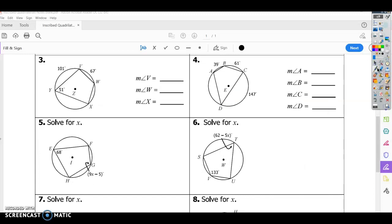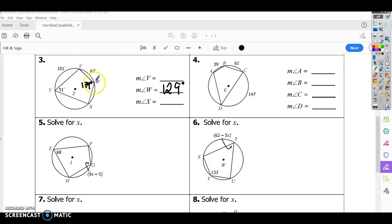Number three is an inscribed quadrilateral, and again we only have one angle. We do 180 minus 51 to find W, and W equals 129 because those are opposite angles. Then to find the arc measures, we do 51 times 2, which is 102, and subtract 67, so that arc is 35. Then 360 minus 101 minus 67 minus 35 means the remaining arc is 157.